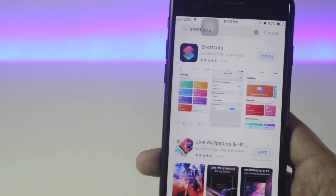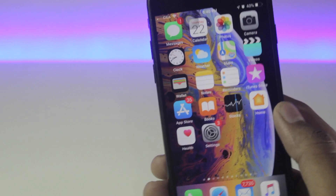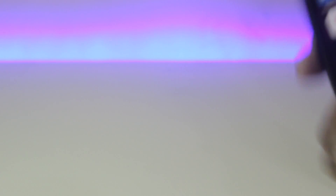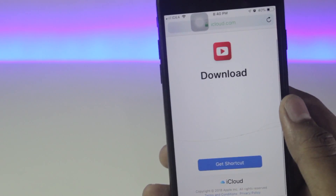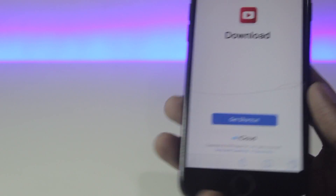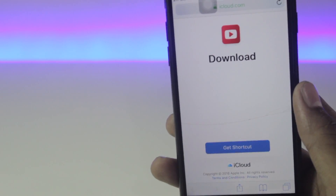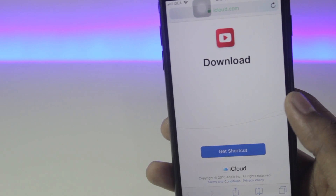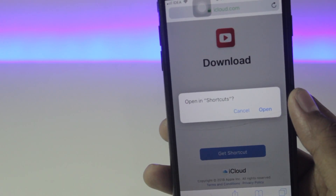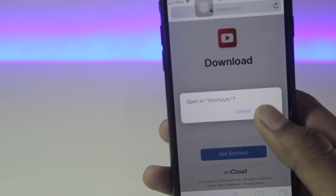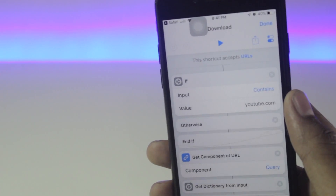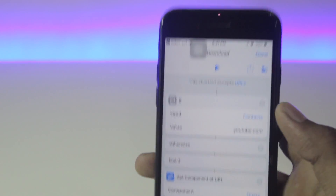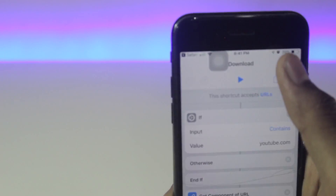Once the application has been installed, just follow the link down below in the description. Make sure you open it in Safari. Once the link is open in Safari, just click on 'Get Shortcut' and click 'Open.'